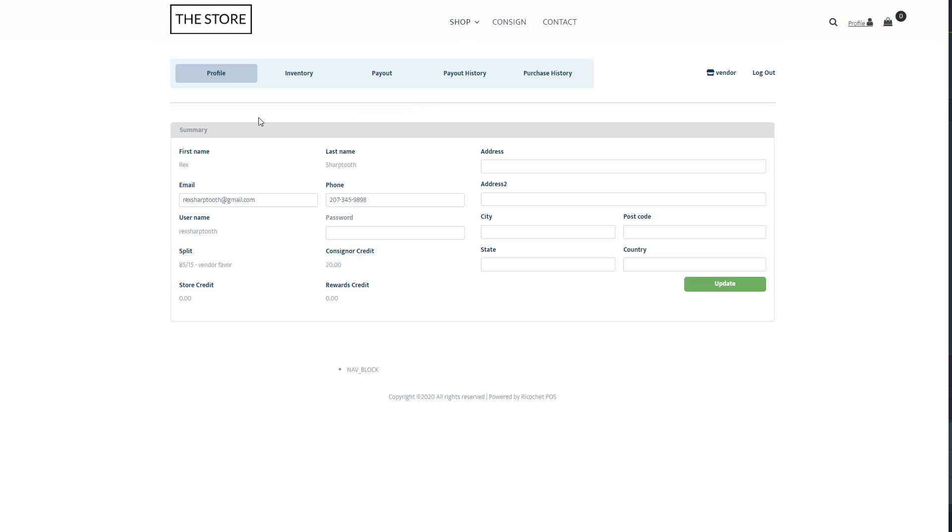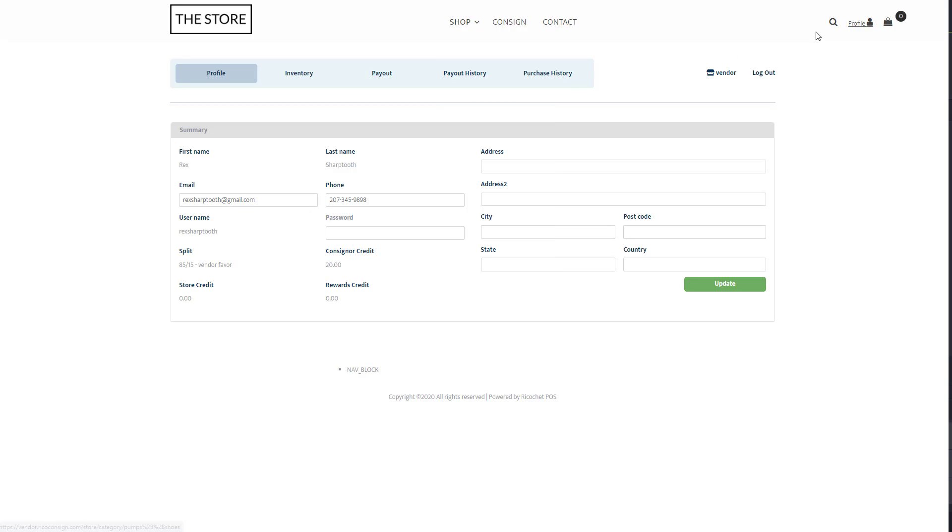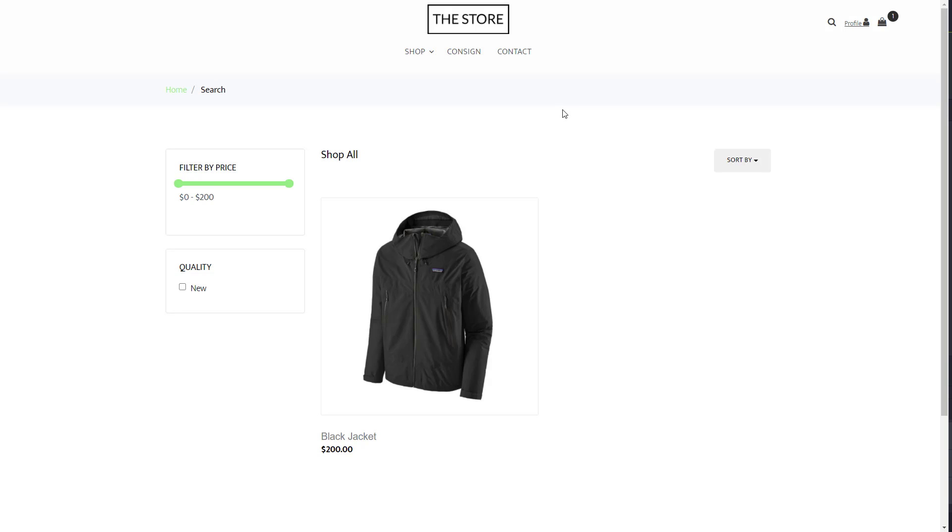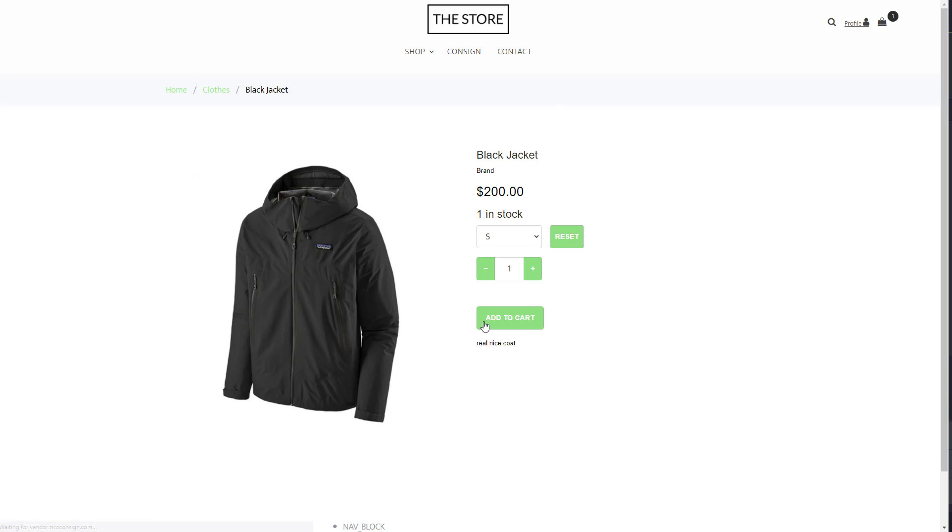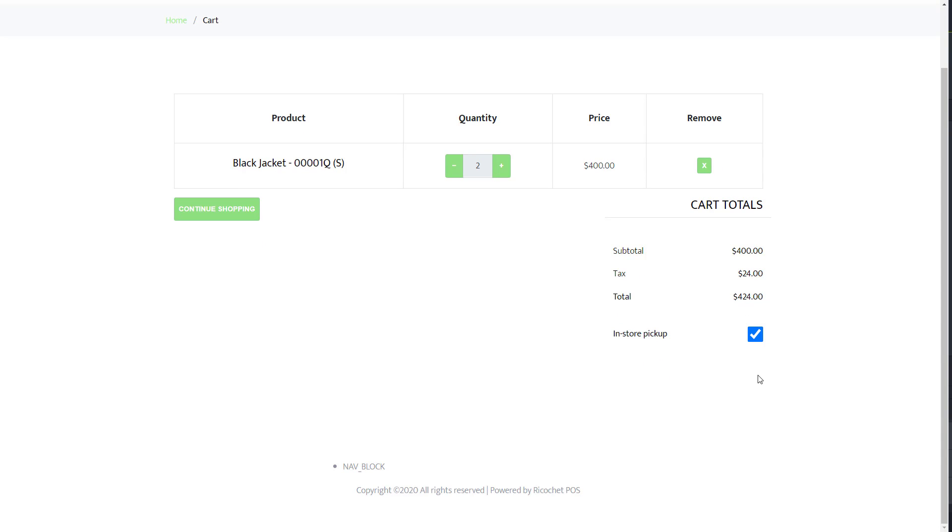If you're using the Ricochet Web Store, then the consignor and vendor login will be wrapped into the site itself, offering a little bit more store branding in the login experience. They also can shop your entire online inventory, and if they have consignor credit or store credit, they can use those towards online purchases.